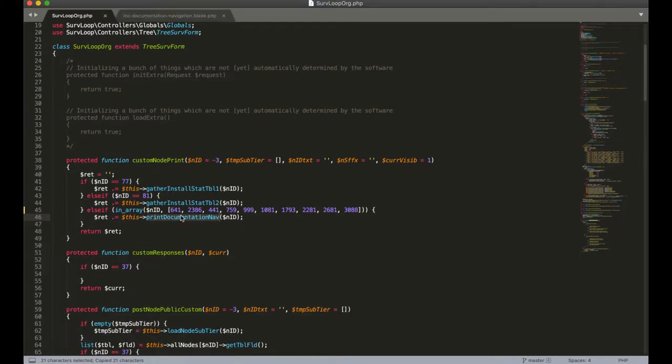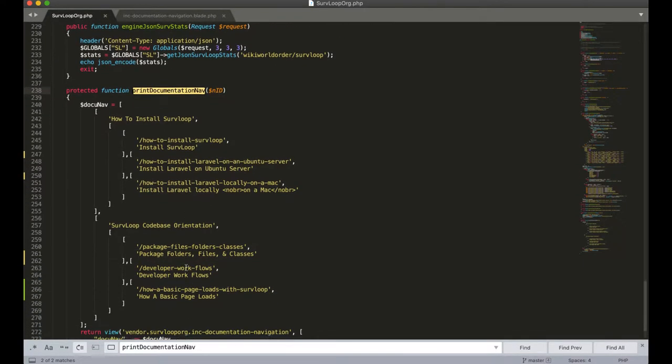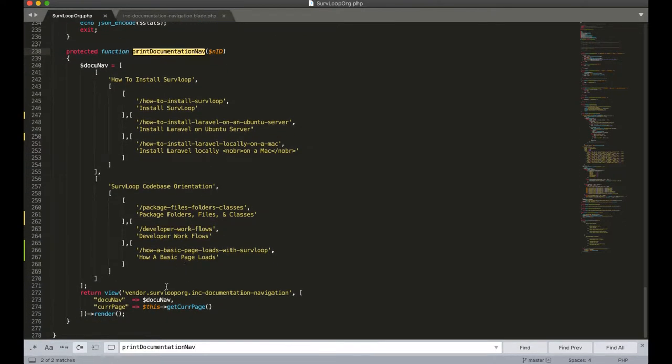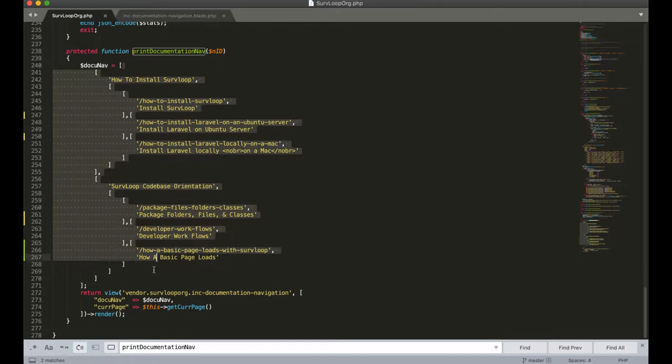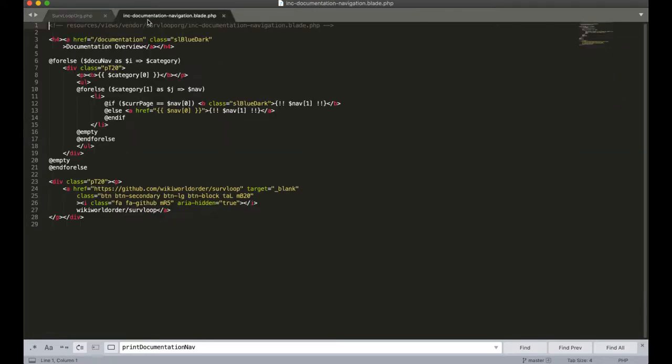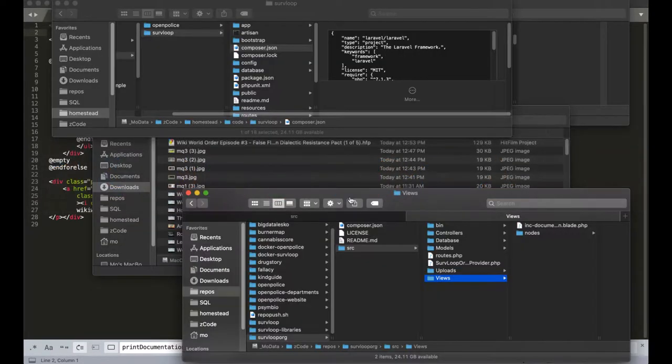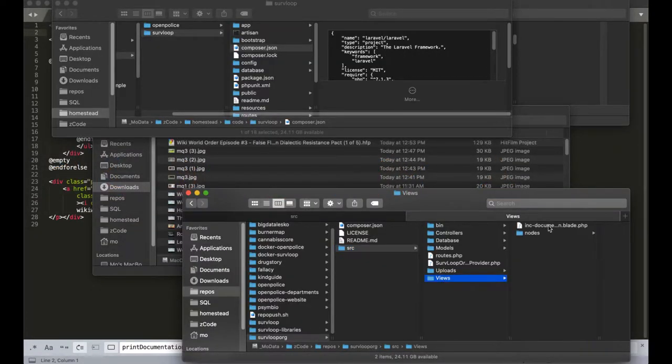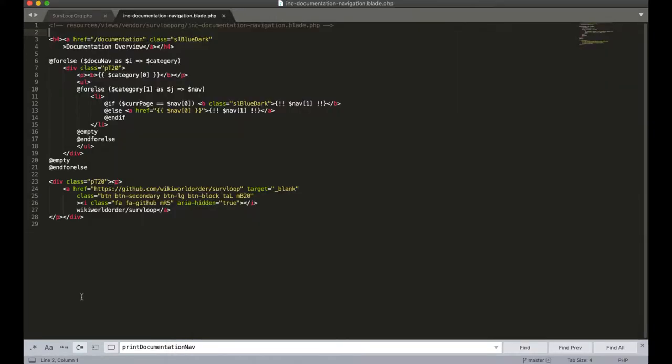So now let's check out printDocumentationNav, the function that's actually going to be printing things out. It's going to call the view incDocumentationNavigation and return that. It's passing in our map of the navigation and the current page, which is loaded in the tree trunk of the SurvLoop engine. If we open up the view incDocumentationNavigation, just so you know, this is in the views folder within the SurvLoop.org package.